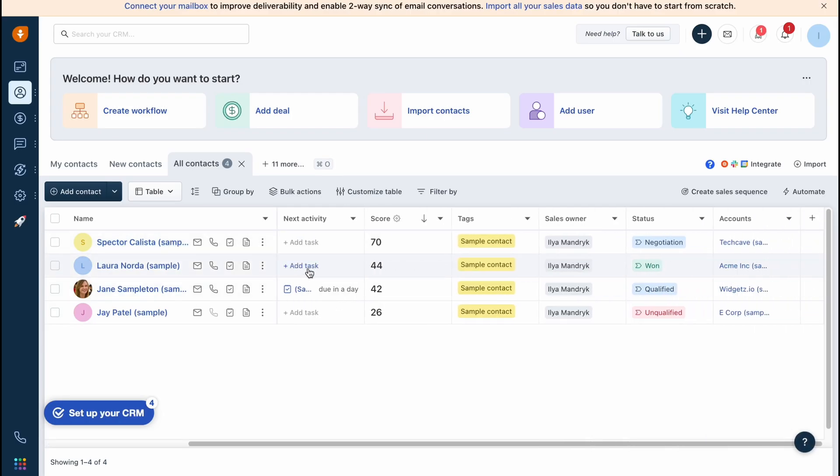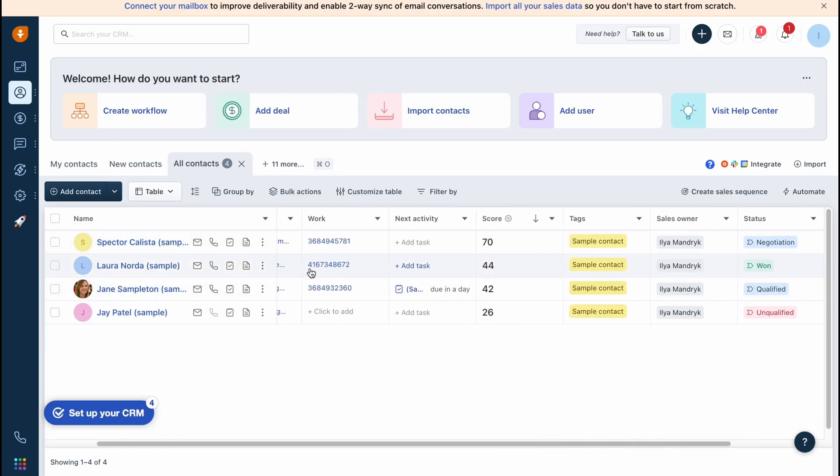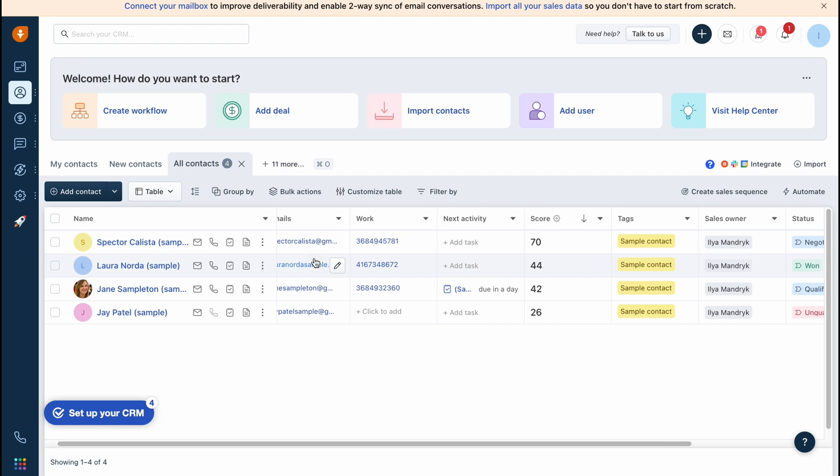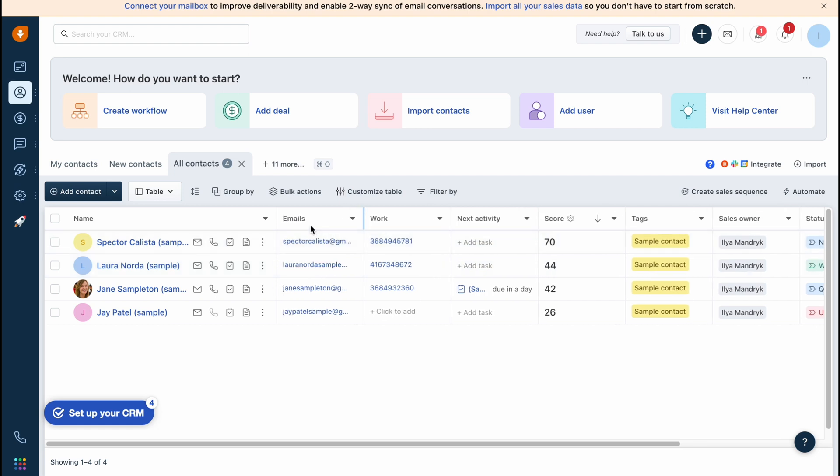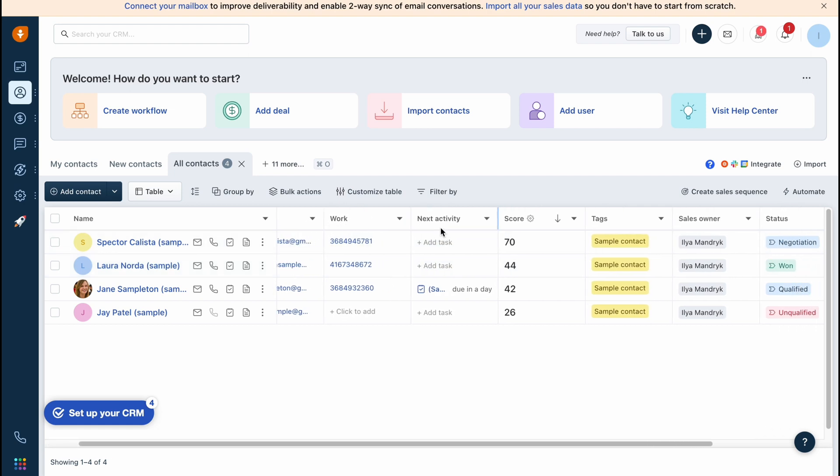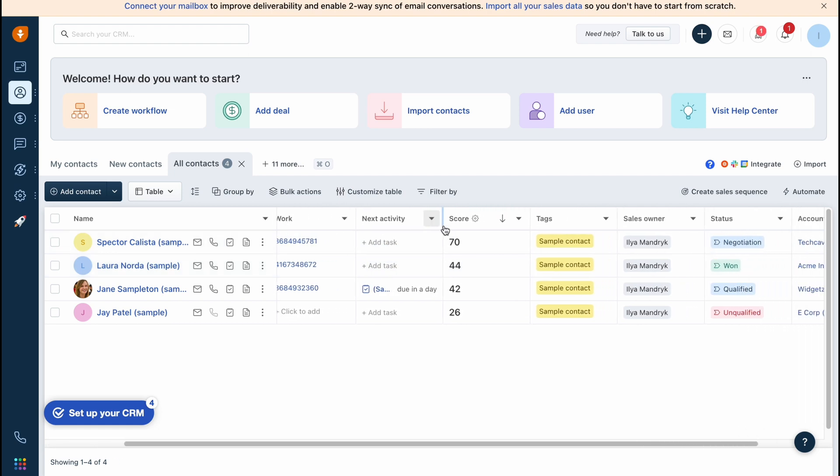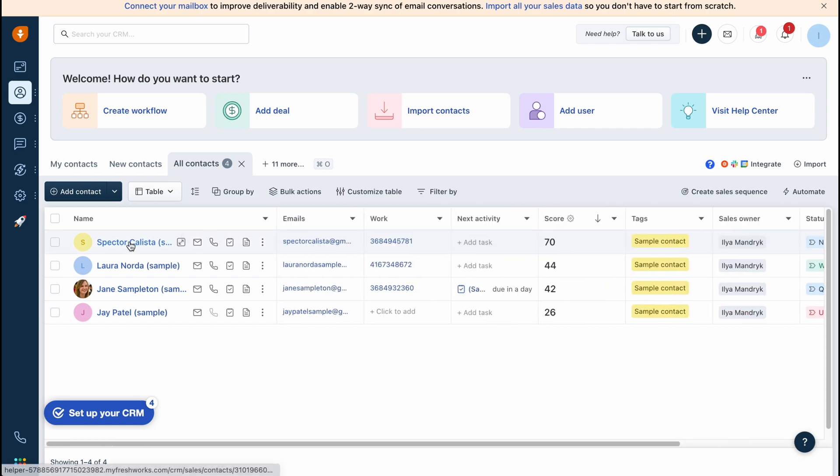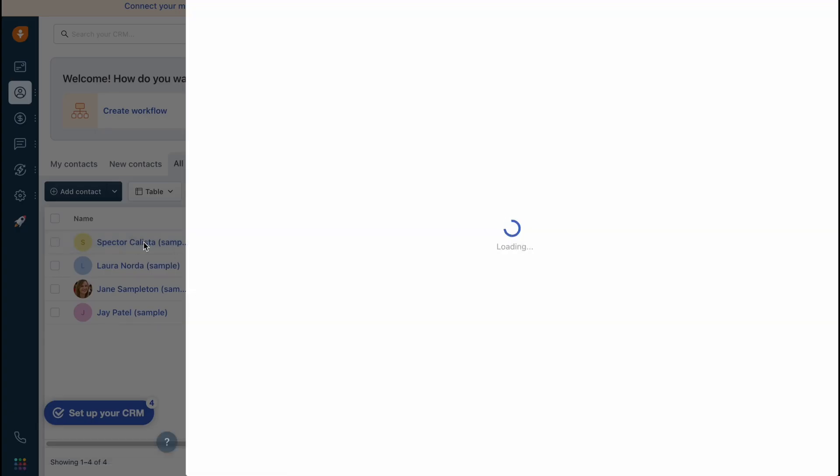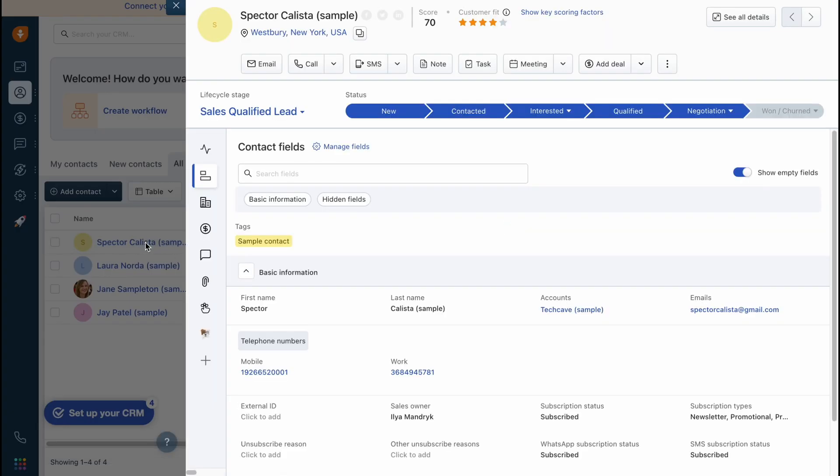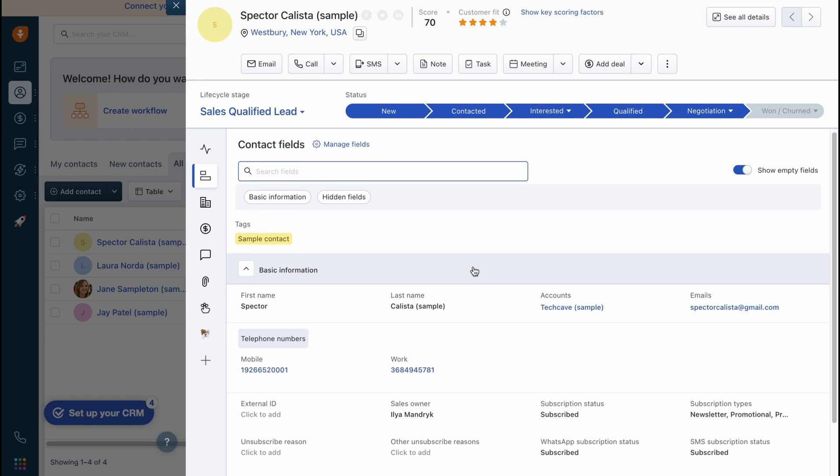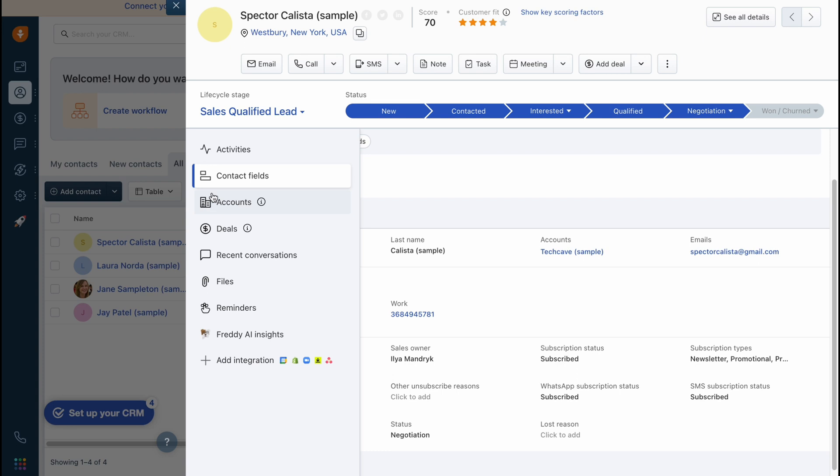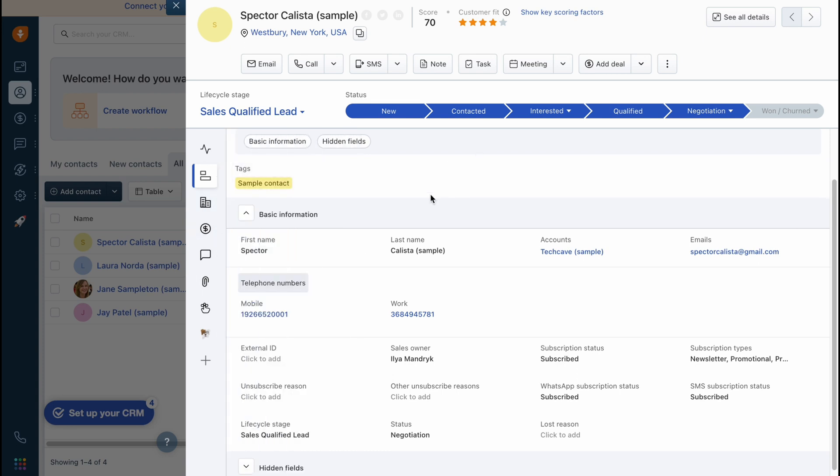As you can see in this table, we can easily find all the important information like emails, work number, next activity, score, tags, and so on. Moreover, if we click on this contact directly here, we can find all the history of interactions with this contact.